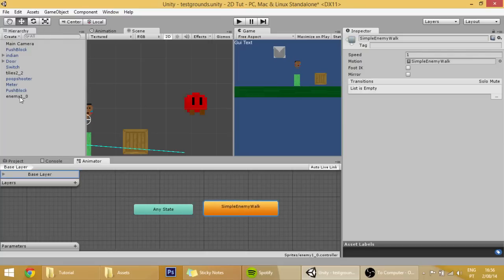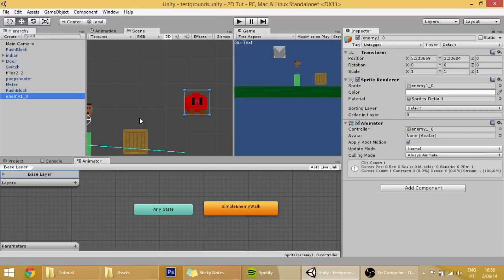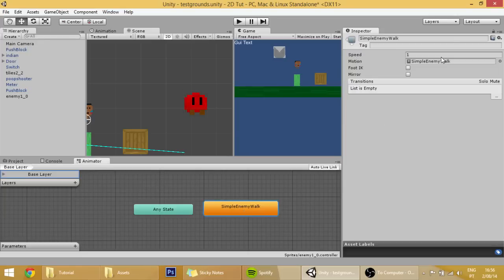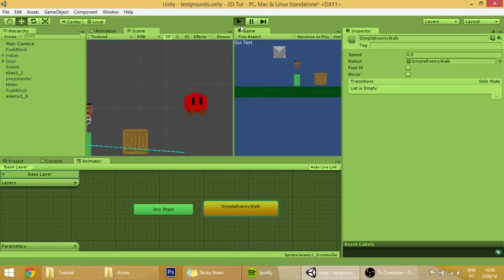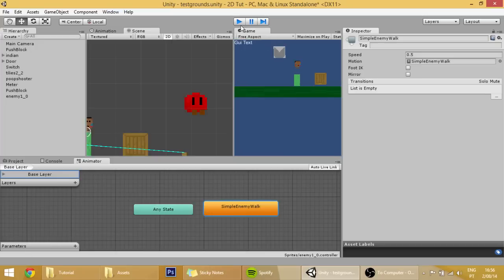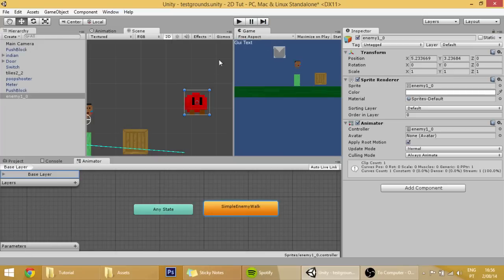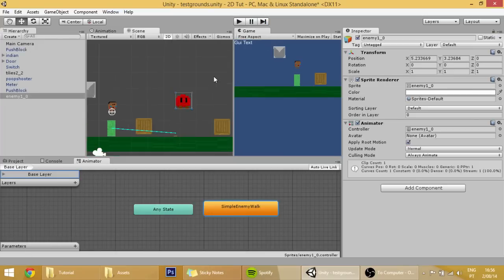Call it simple enemy walk and we are going to change its velocity because right now it's a bit quick. Make sure before you do this make sure that you got your enemy selected, then go into animator, simple enemy walk and set its speed to maybe half of it, 0.5 speed. Let's see how that works out, yep I think that's fine for now.